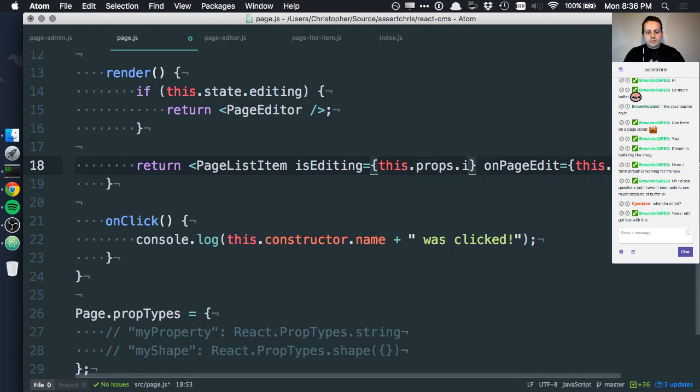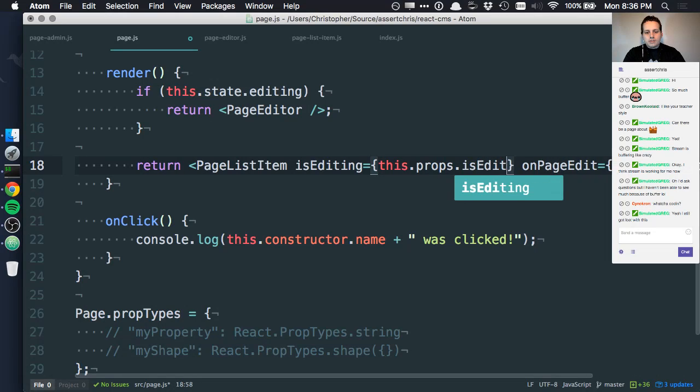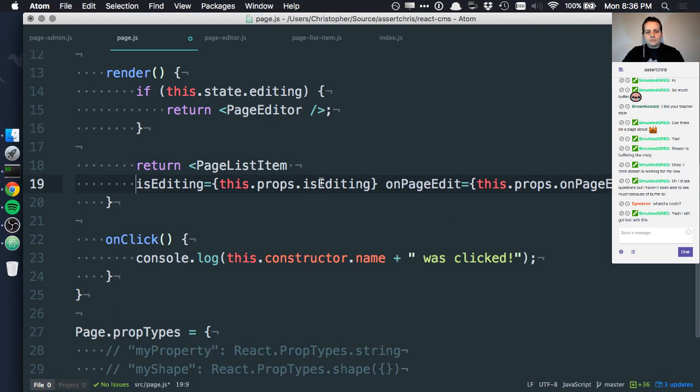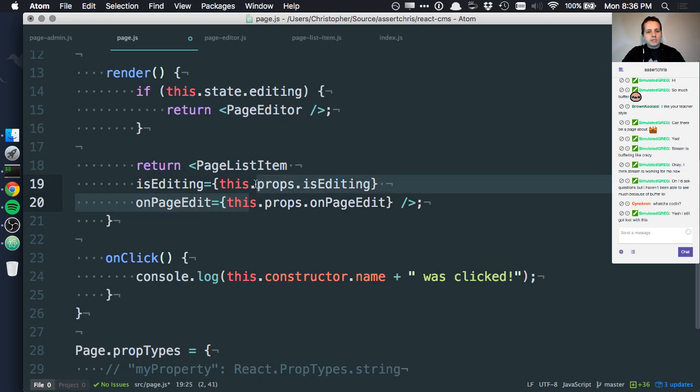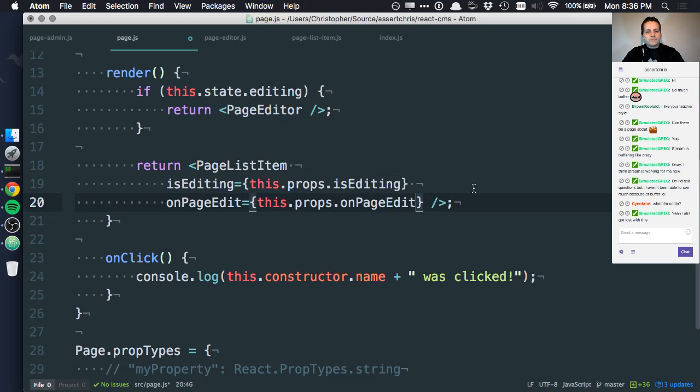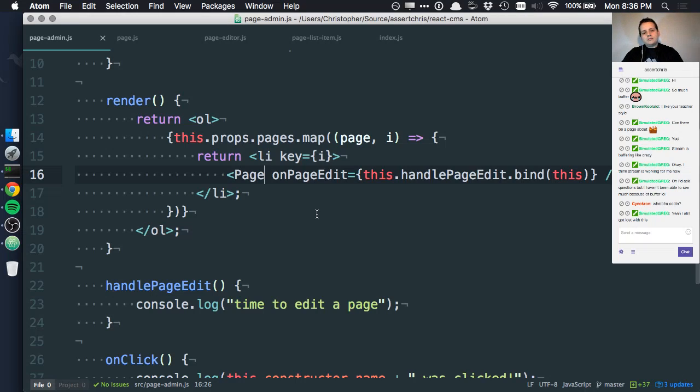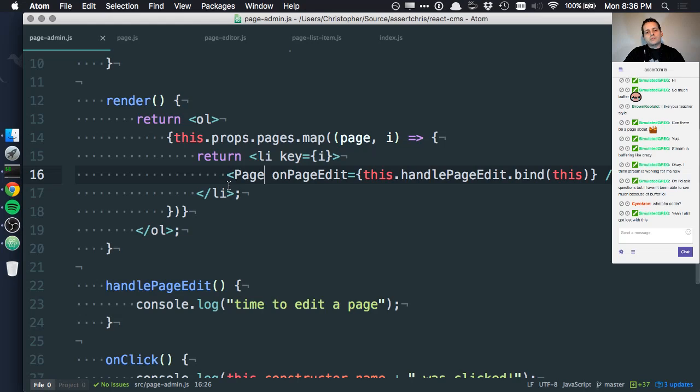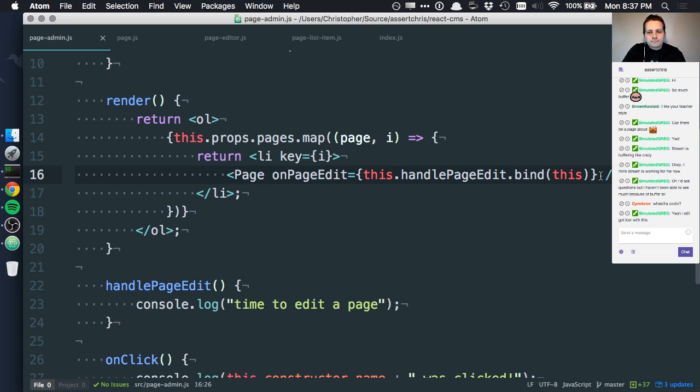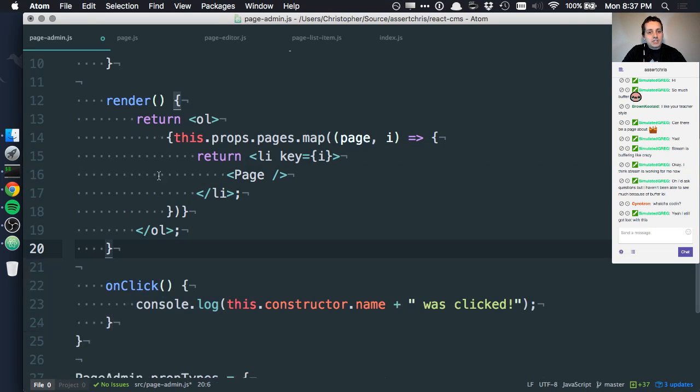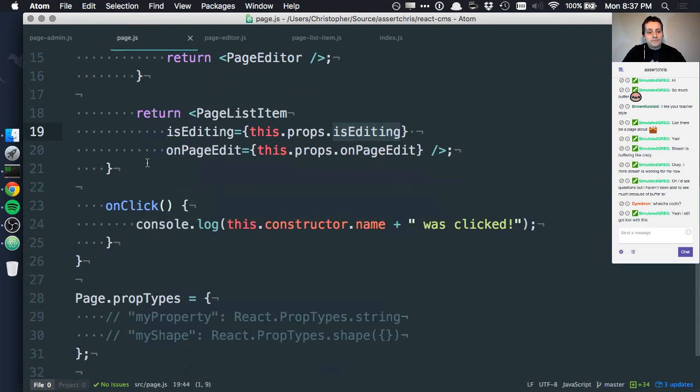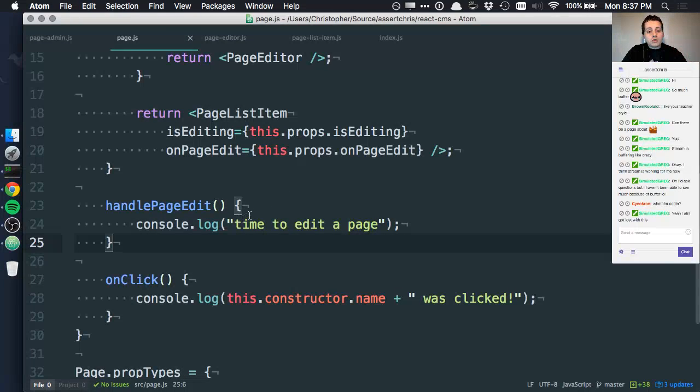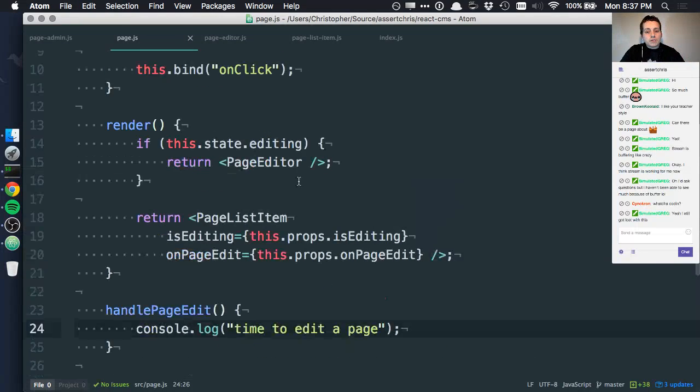Let's make this multi-line just to make it a little bit easier to read. This.props.isEditing. Now I'm not passing this down yet because page admin, well, do we really want to put this here? Maybe we should store this state. I'm not sure where the best place to store this is actually. I don't think this should be from this level. I think this handlePageEdit should actually be inside page. And I'll show you why as we go along.